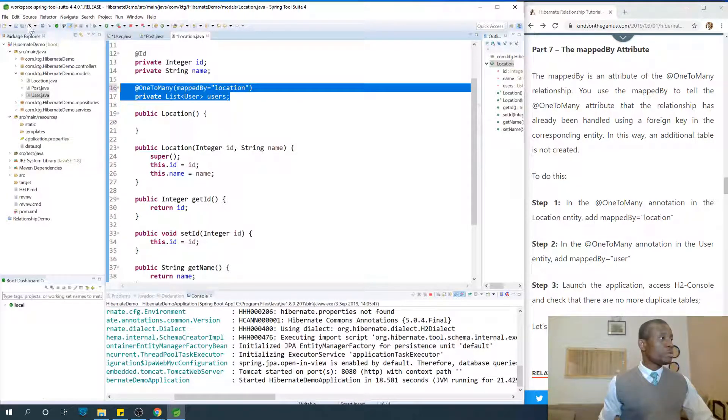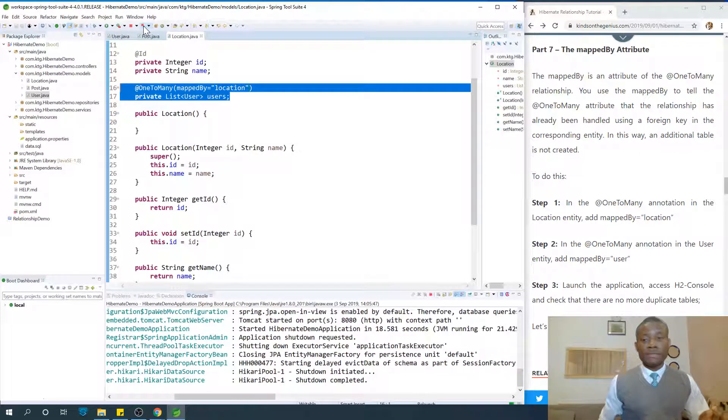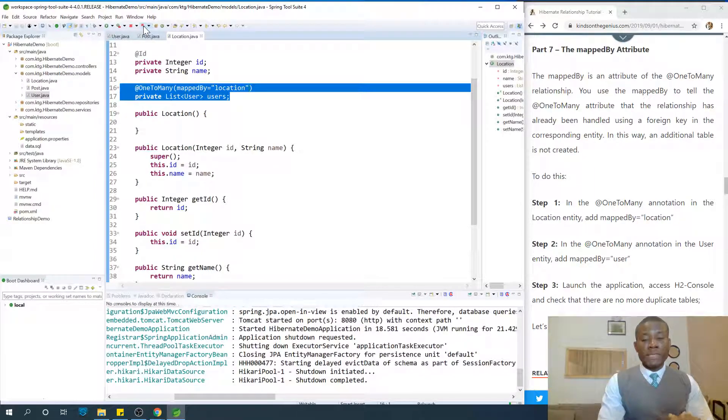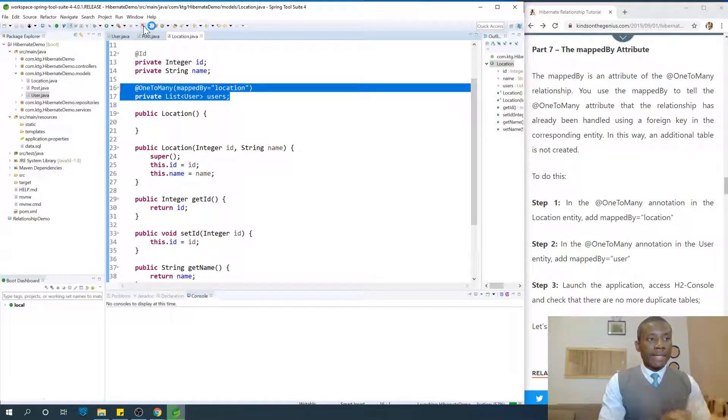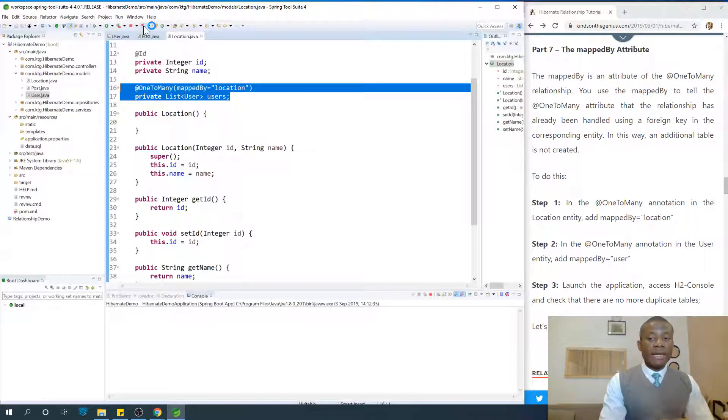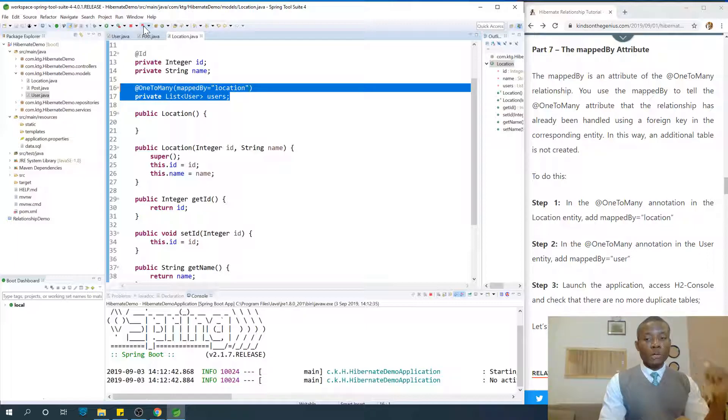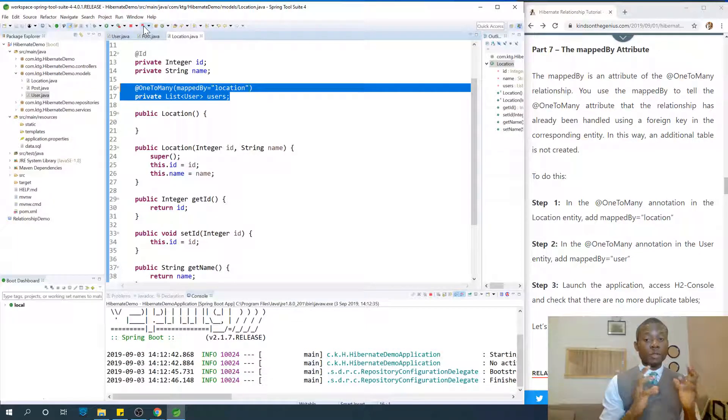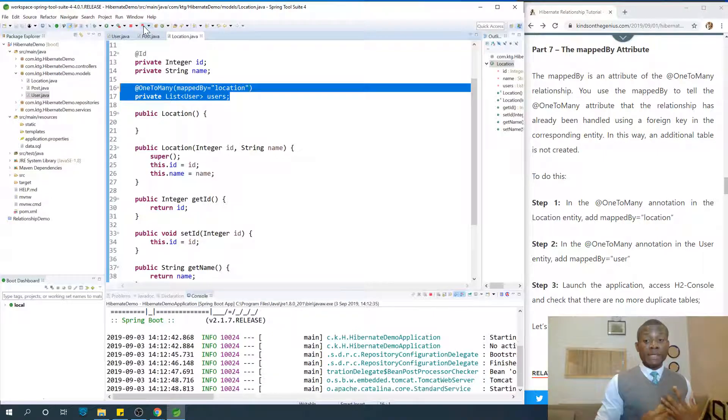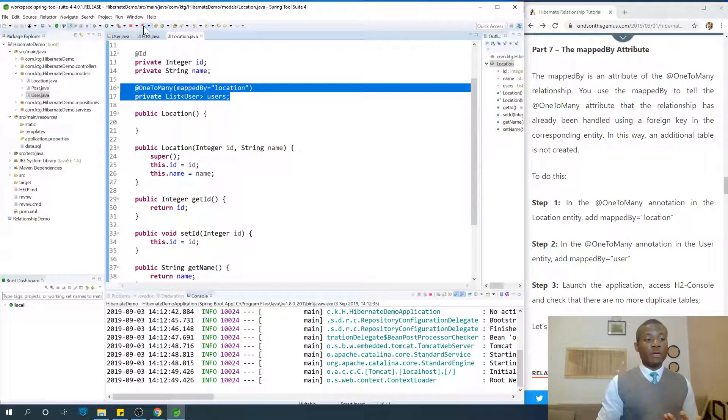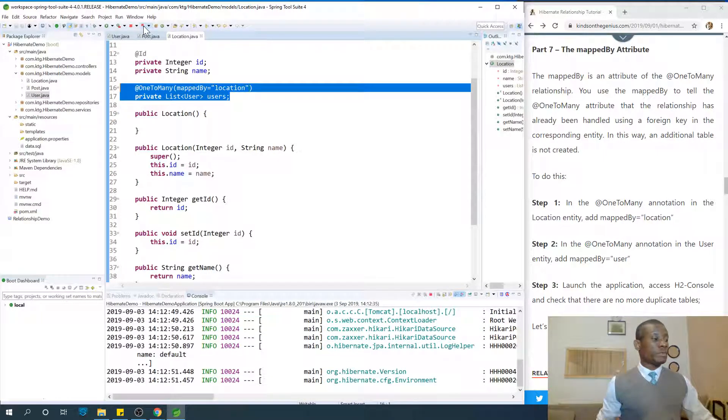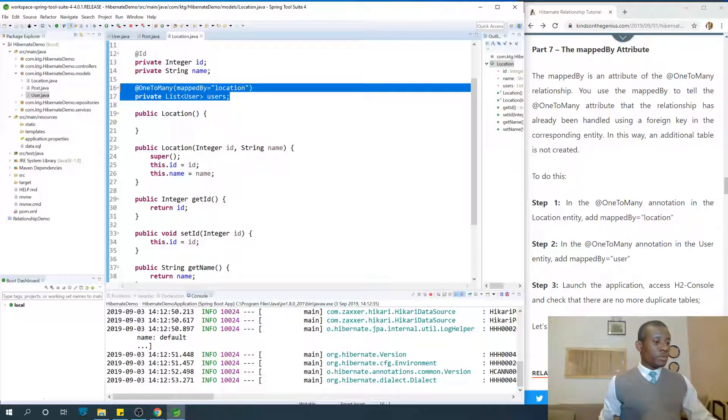I'm going to save everything and I'm going to relaunch this application. The key thing I want you to know is that the mappedBy attribute is used to tell the entity that the mapping has been done in the other side of the relationship, and that this entity should not worry about doing additional mapping or creating additional tables. Let's see what we have.